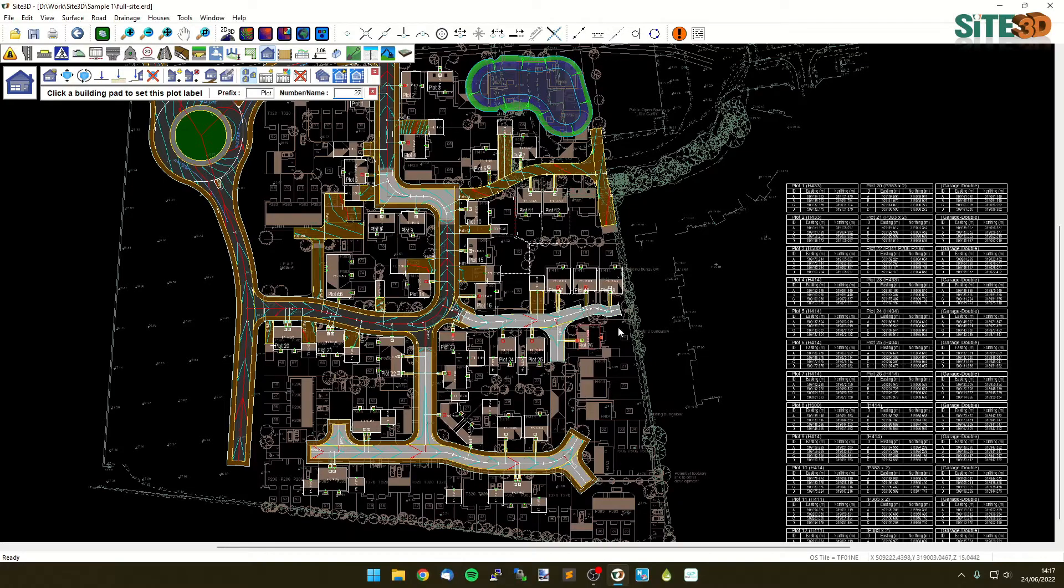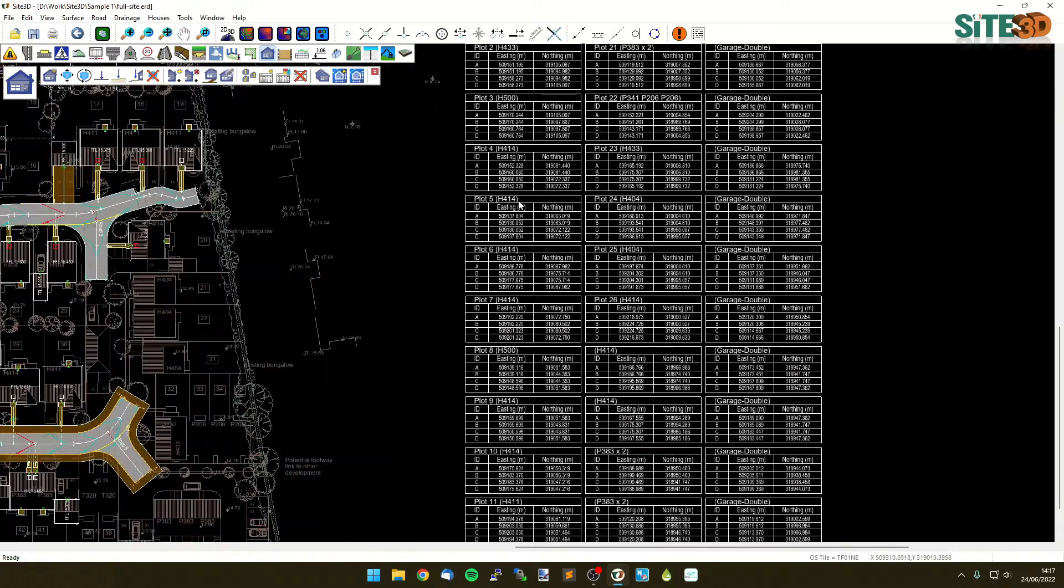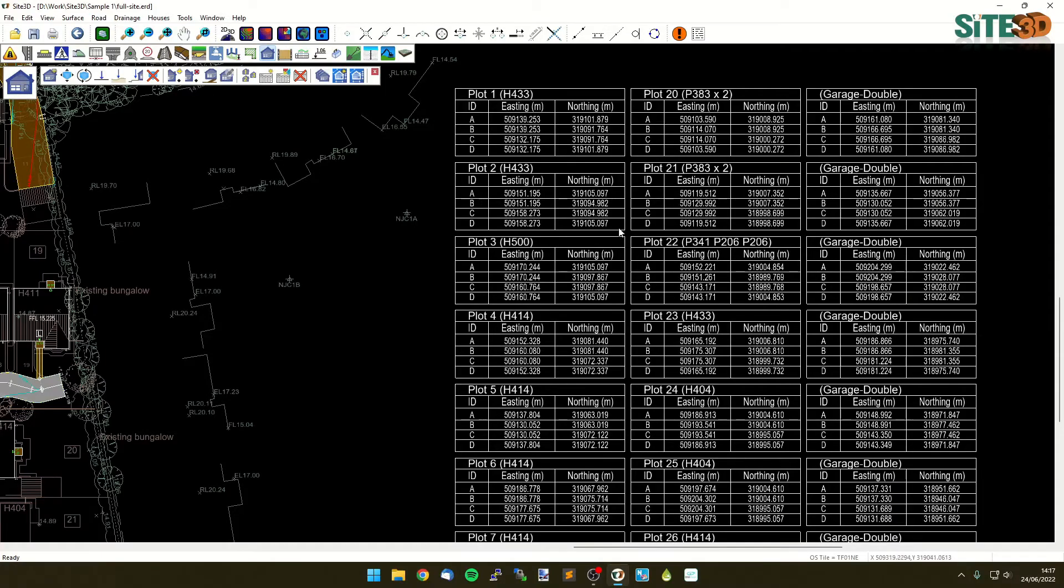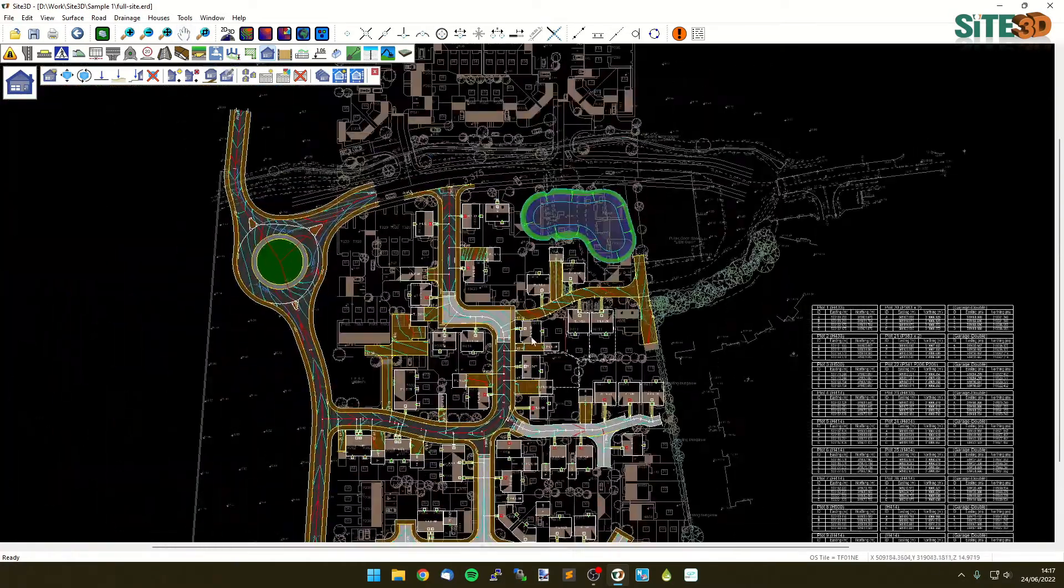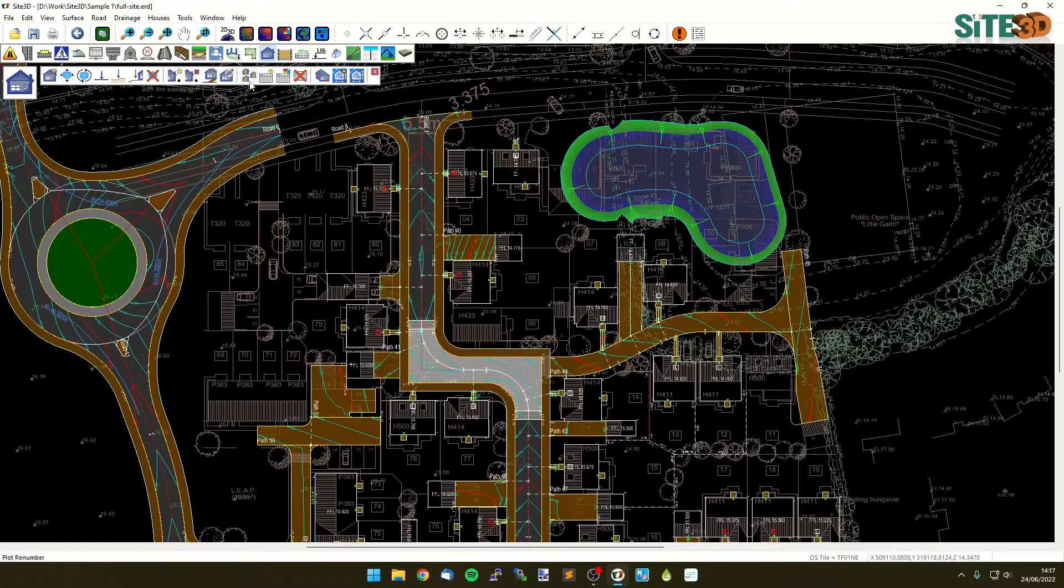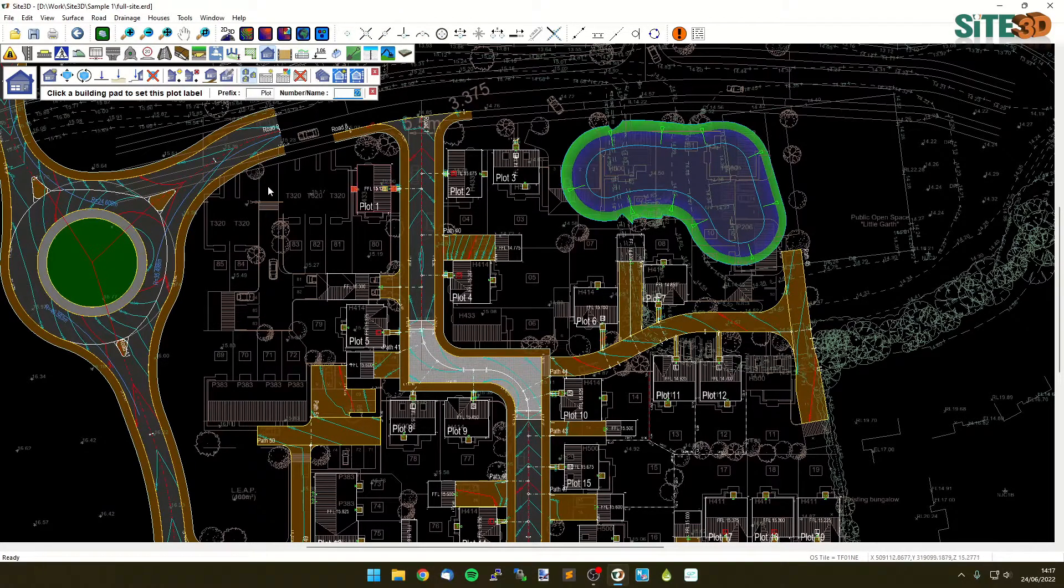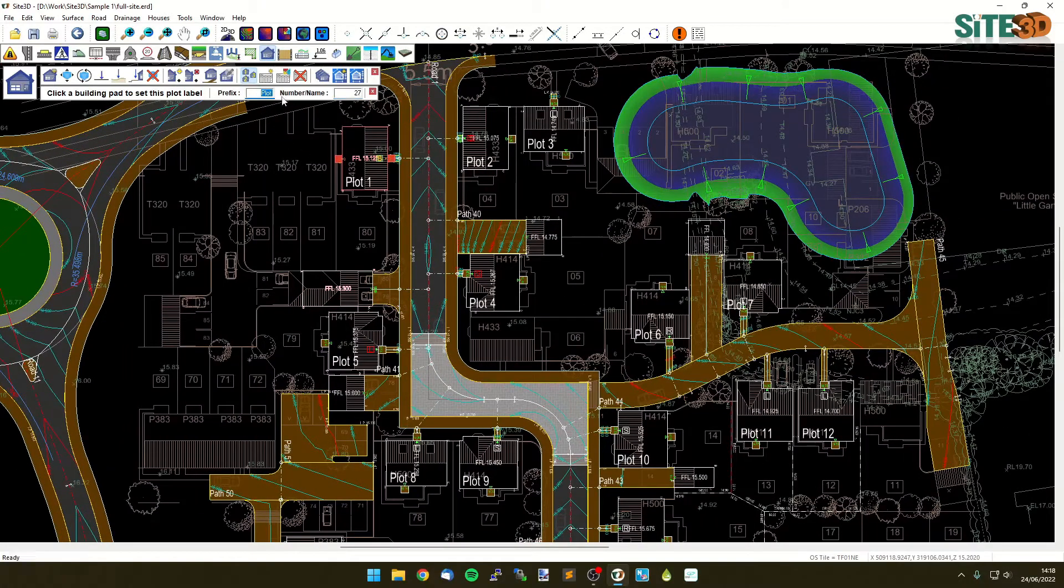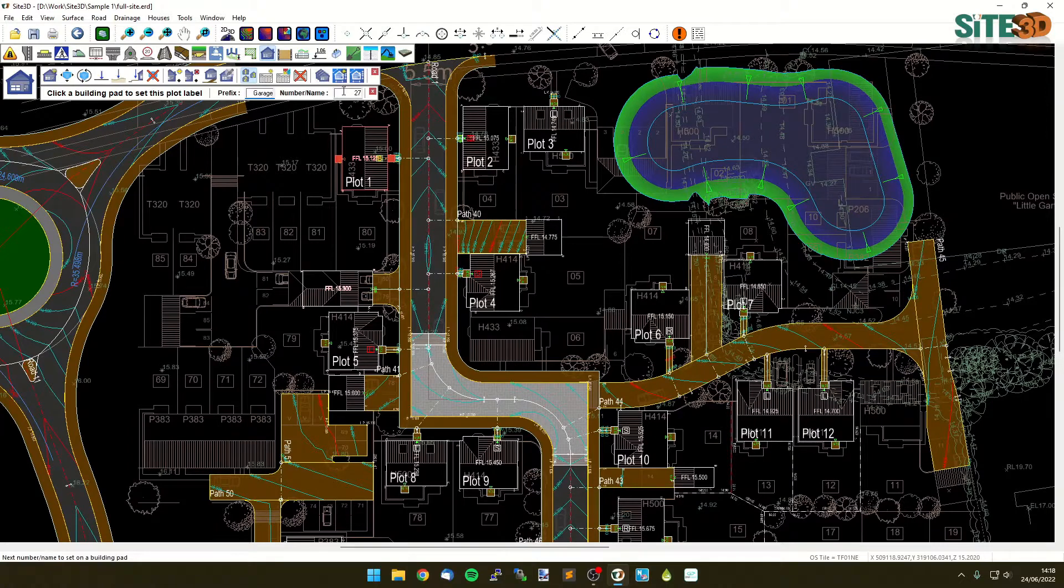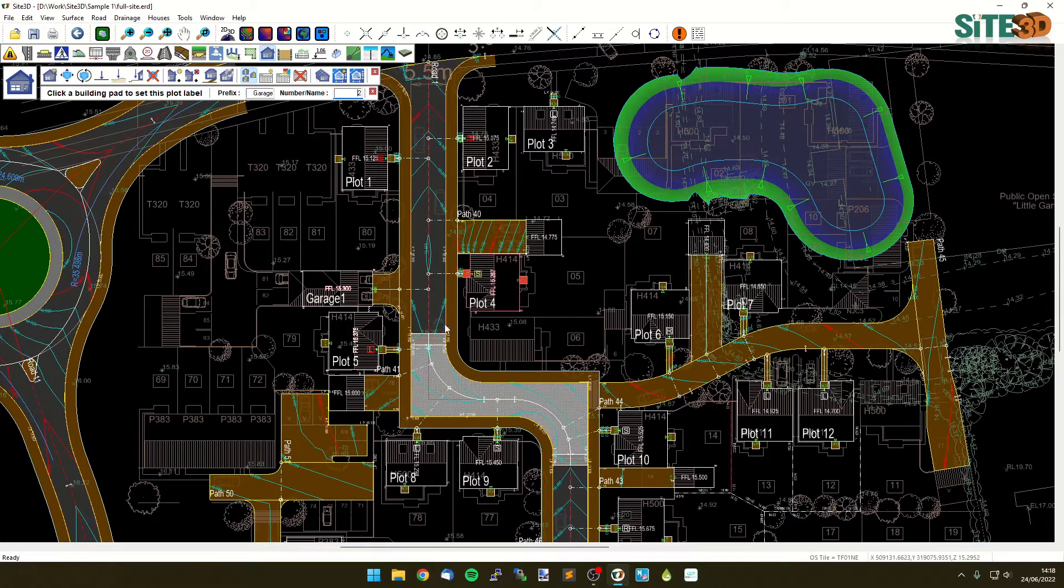Now we have our table with the plot number and the template name on here and you can have multiple different types of numbers. Here we have plot one, plot two, plot three. But I now want to do the garages and we can do this by just changing the prefix here and resetting the start number back to one, and I can then just click the first garage.